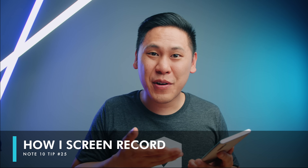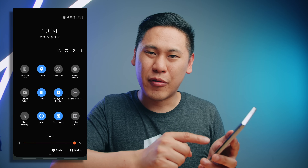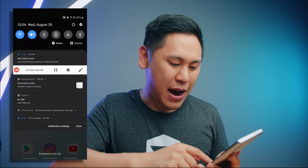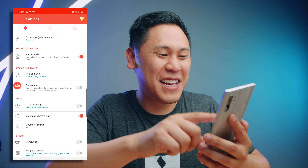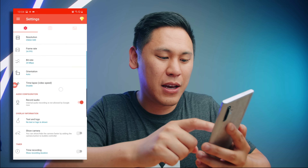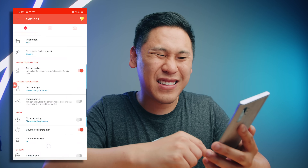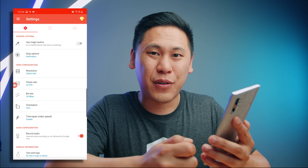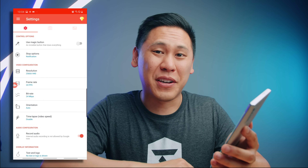Tip number twenty-five — how did I record everything on my screen? There is a built-in option in settings under 'Screen Recorder', but I find it's really limited. So I use this app called AZ Screen Recorder — it's absolutely free. I'm actually using it right now. It gives you a ton of options: you can change the resolution, the frame rate, the bit rate, record the audio, show the camera, add text and logo — things like that. It's really really powerful and helps me make these videos for you. It's not sponsored, but I get this question every single time I make a tips and tricks video.